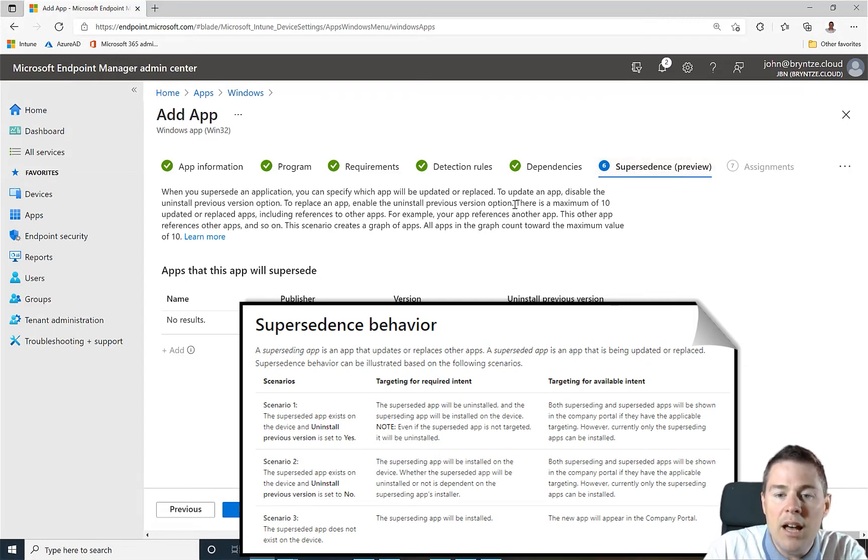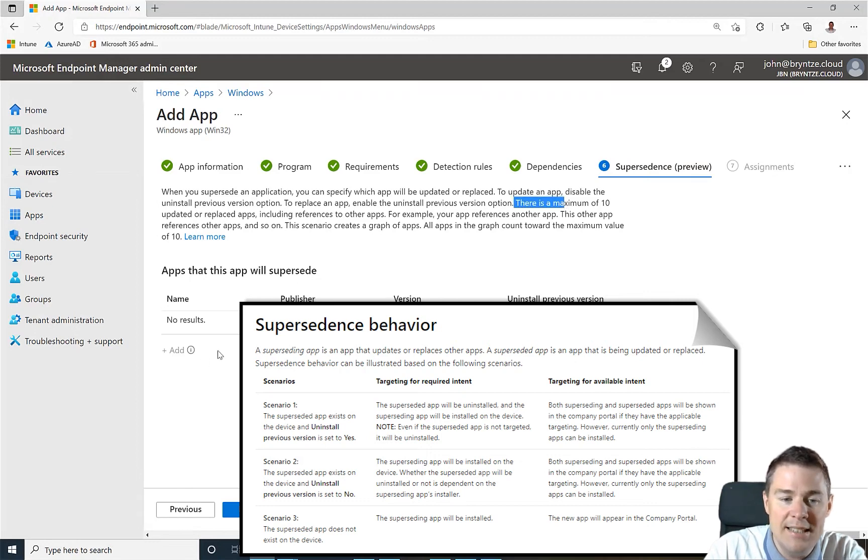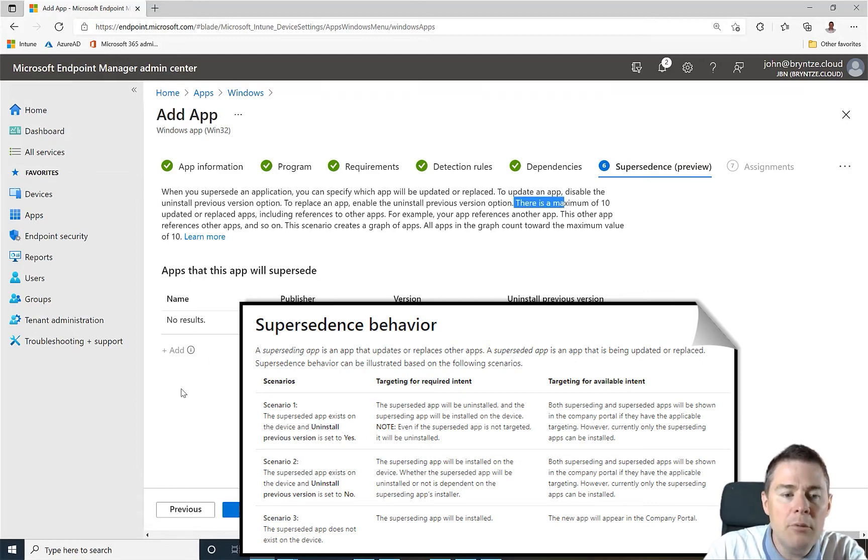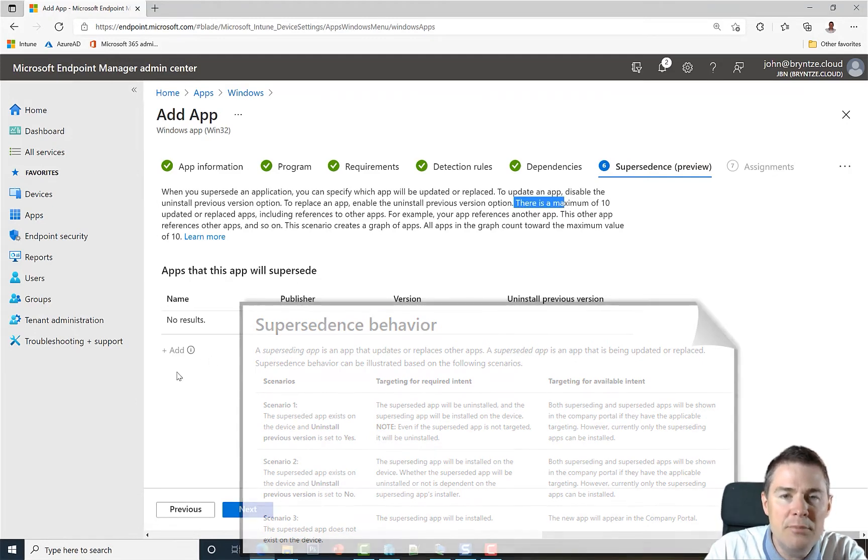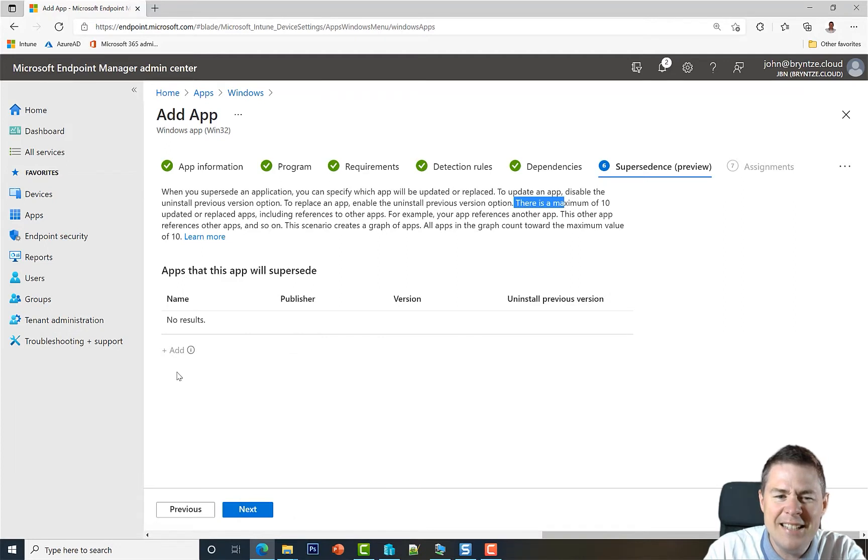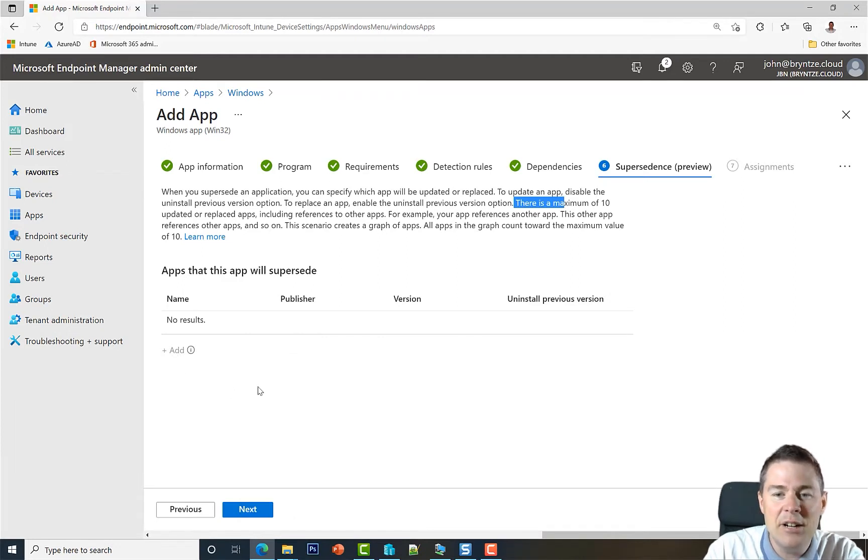You can have up to 10 applications in this list. When you add here, you might notice that it's grayed out. Why is it grayed out?